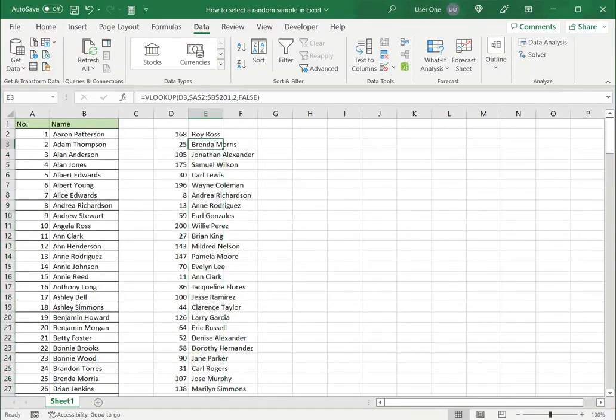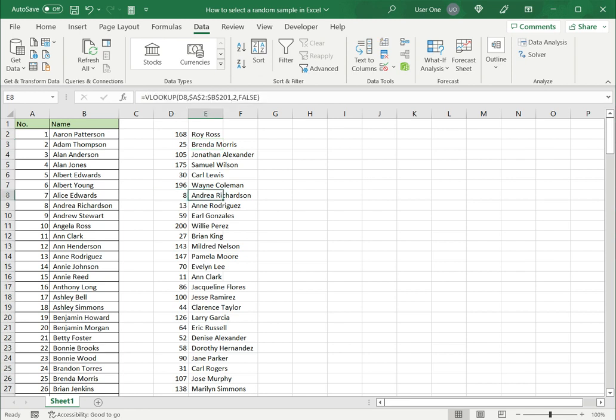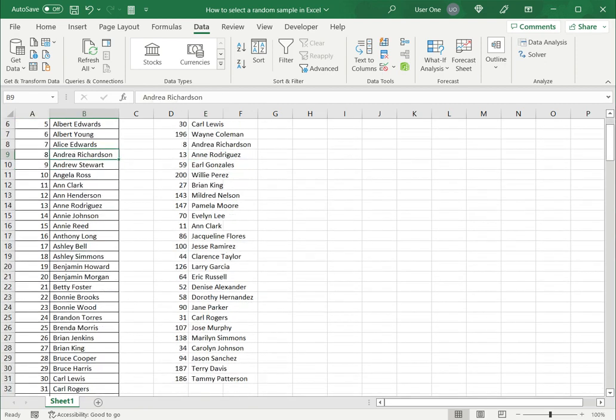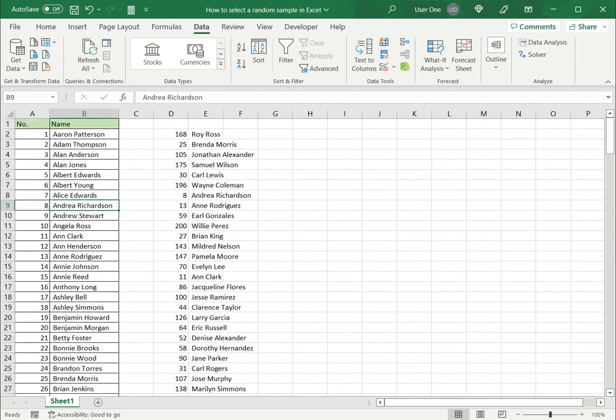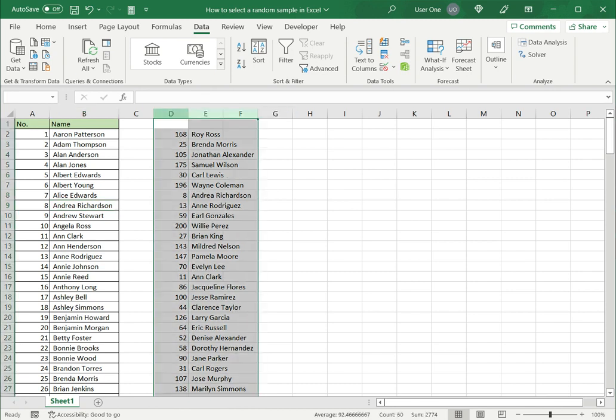So now I can see that Excel has picked up using VLOOKUP function. It has picked up each one of the names associated with these numbers. Let's do a rough check. Number 8 Andrea. Yes number 8 is Andrea. So now I have my list of 30 samples and I can use this list to interview the students. Now let's look at the second method.